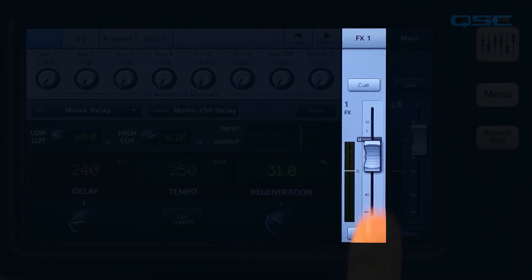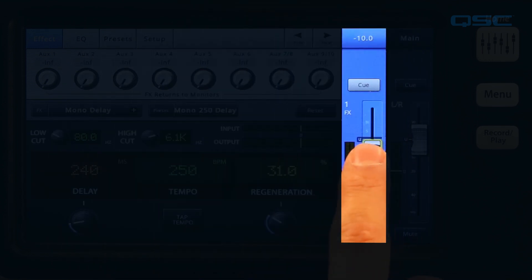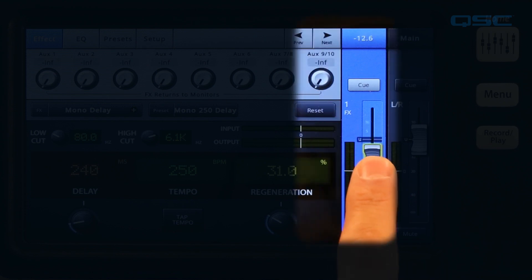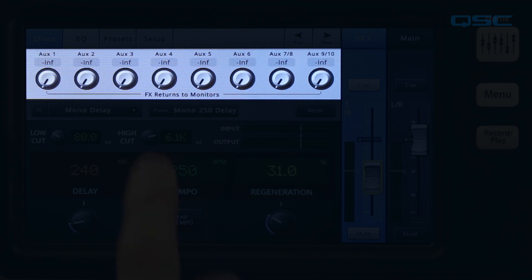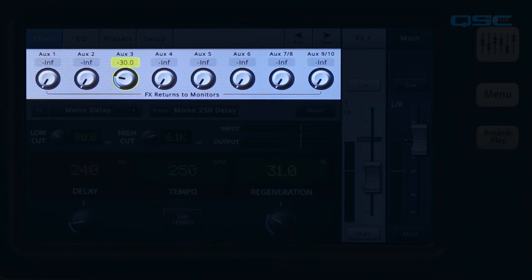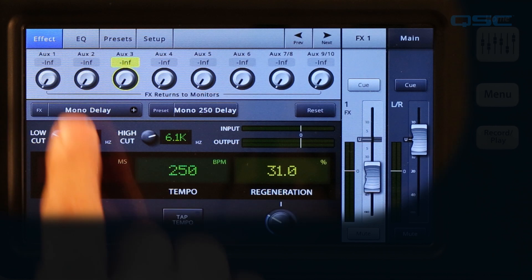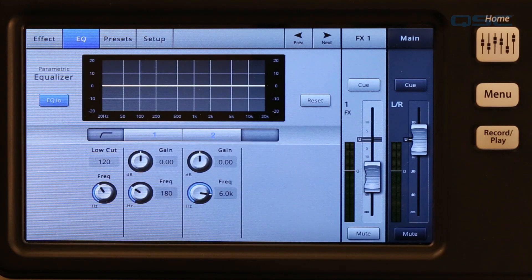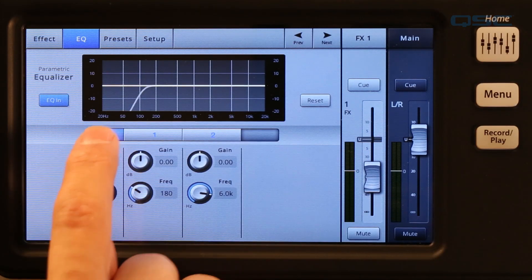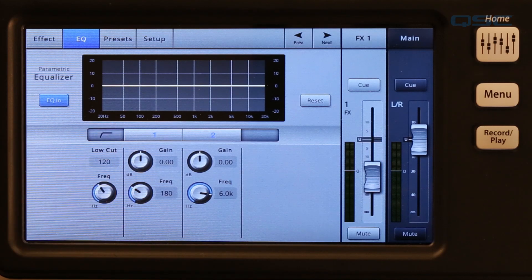To the right of the control panel is the effect return master fader. This adjusts how much of the effect is sent to the main output. Across the top you'll see a row of knobs — these let you return the effect to the auxiliaries for performers who want effects in their monitors. The EQ tab at the top takes you to a two-band EQ with a variable low cut filter so you can fine-tune the sound of your effect. EQ settings are stored with a preset.